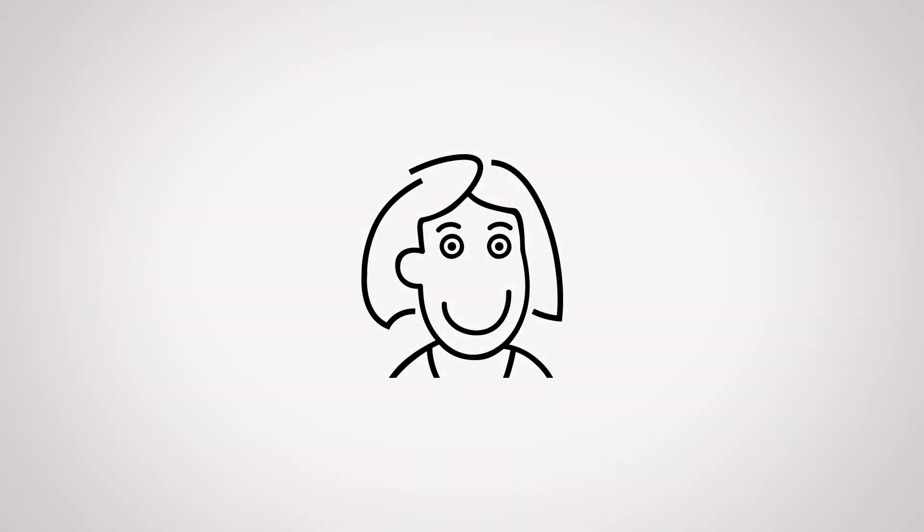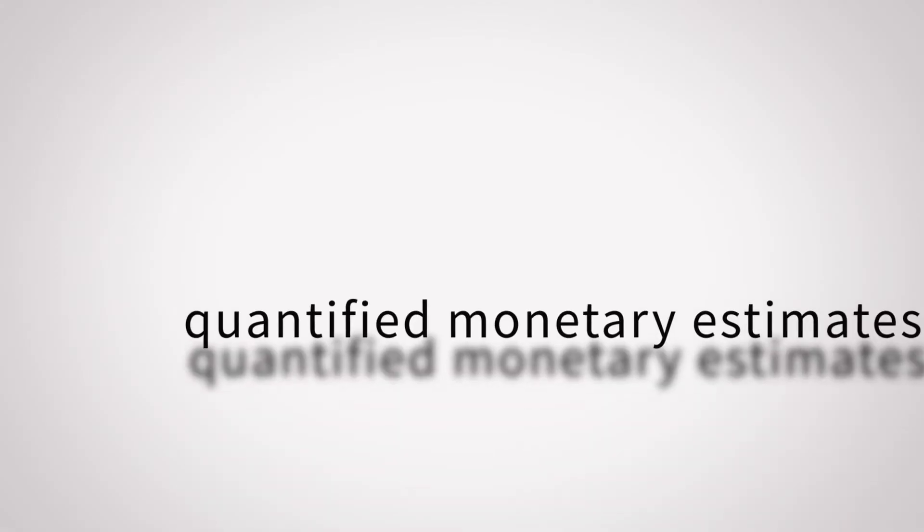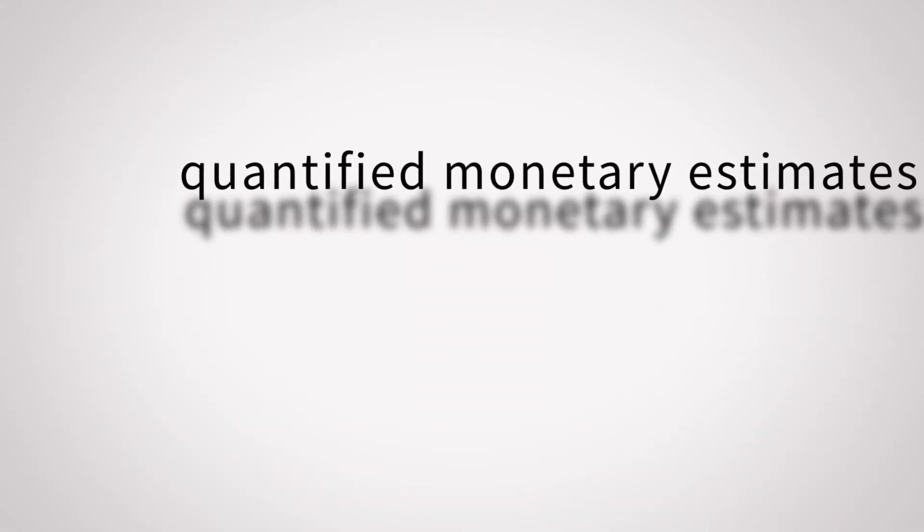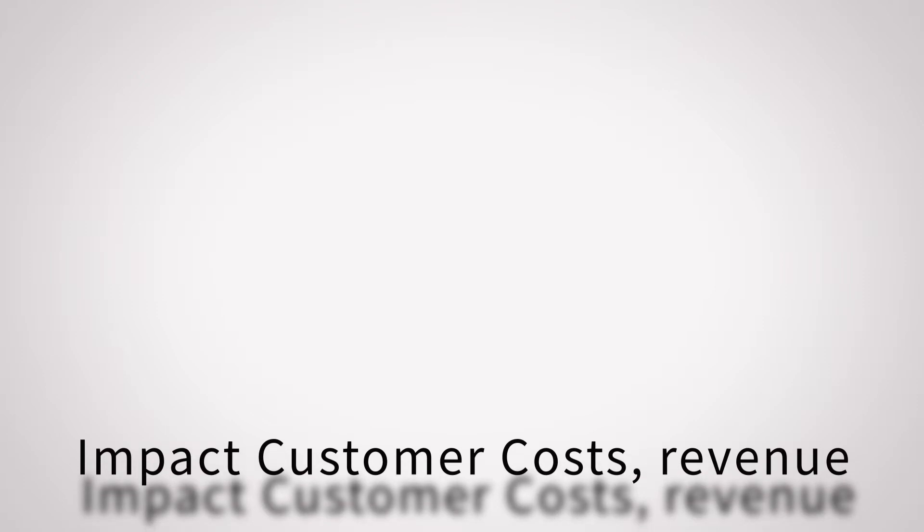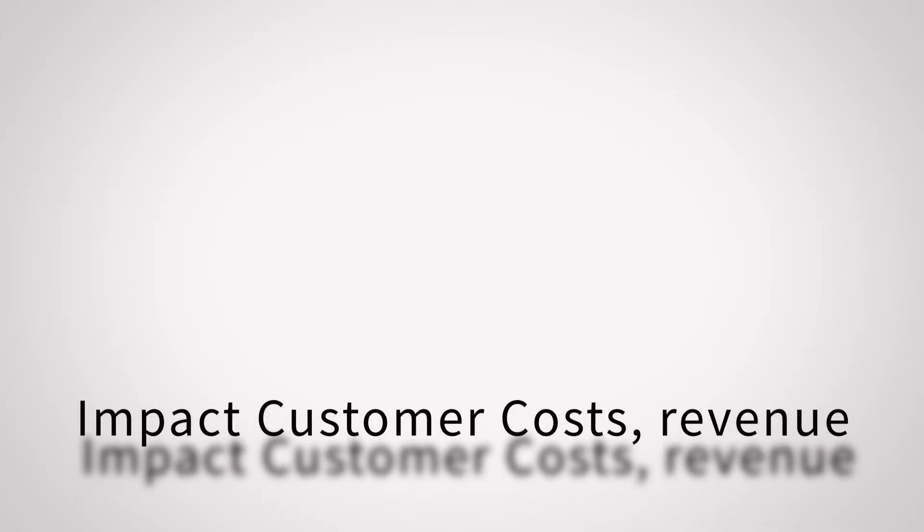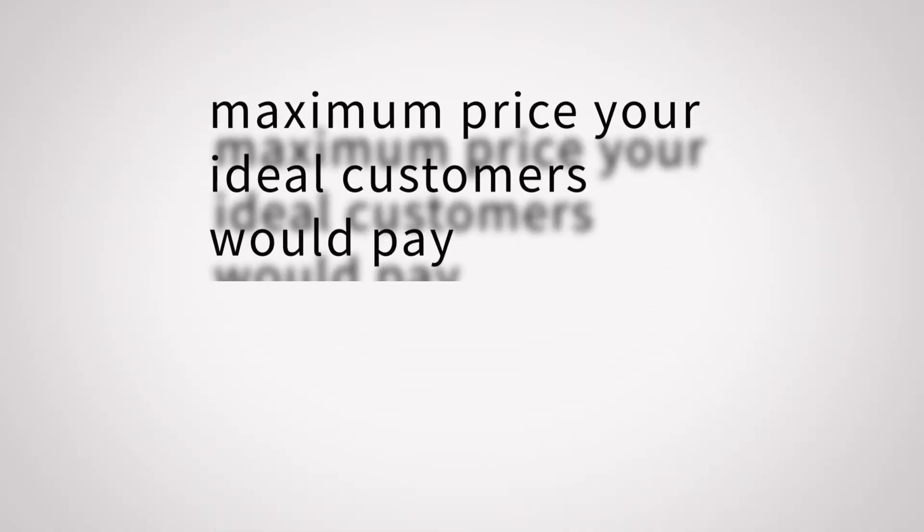Next, translate these value drivers into quantifiable monetary estimates. To do this, you've got to think about how your product's category impacts your customers' costs, revenues, or if it's a consumer product, lifestyle. Now what you're trying to do here is pinpoint the maximum price your ideal customers would pay if they fully recognized the product's value to them and were motivated to purchase it.